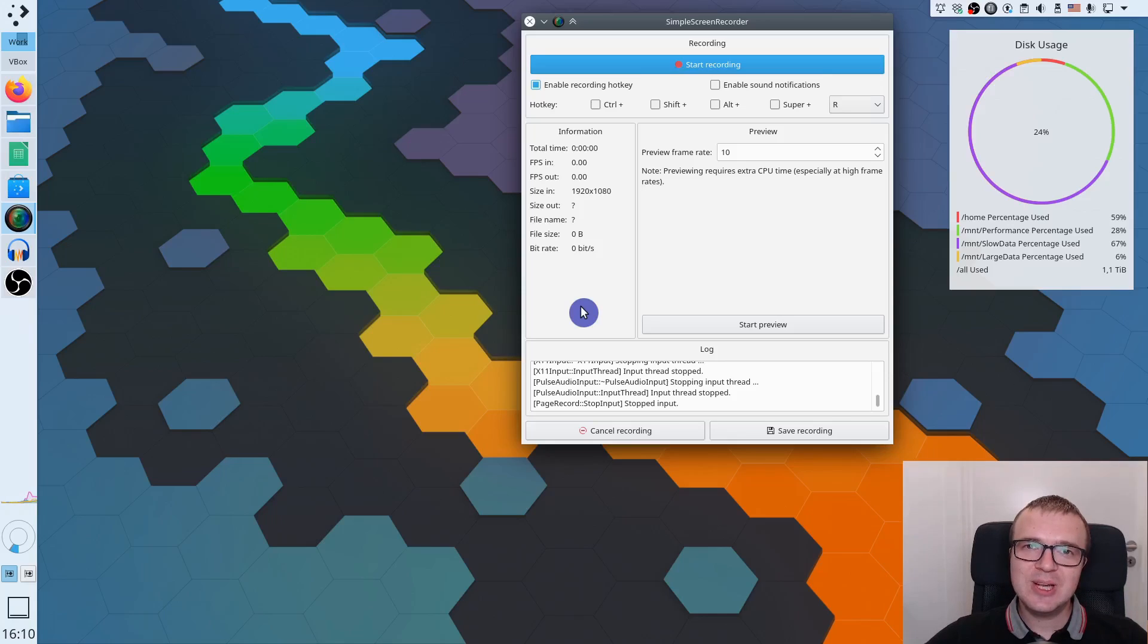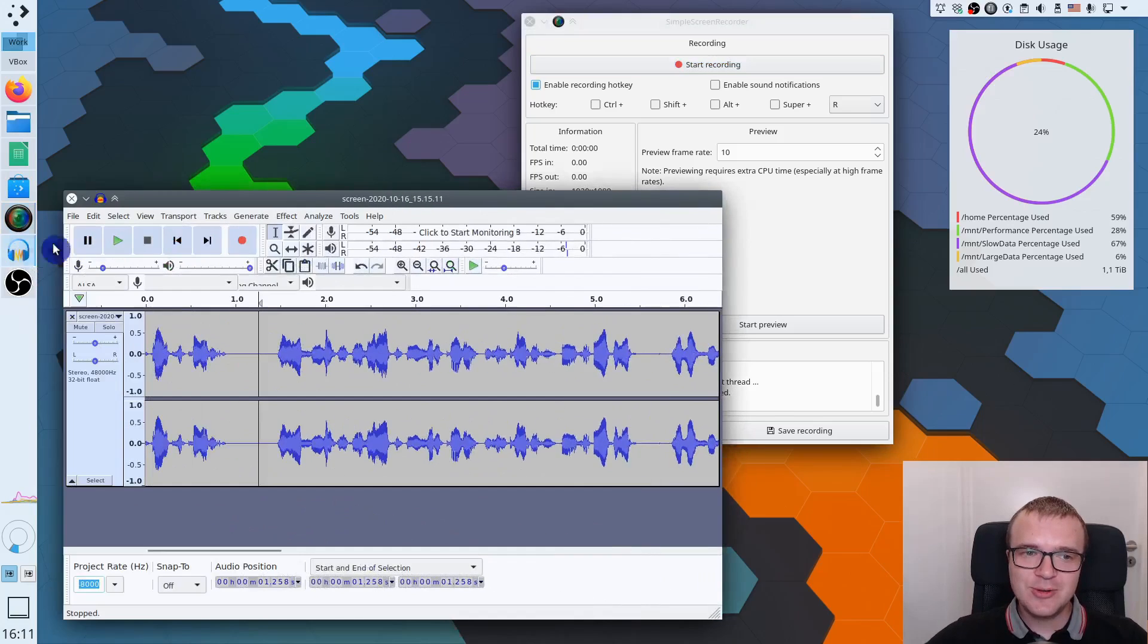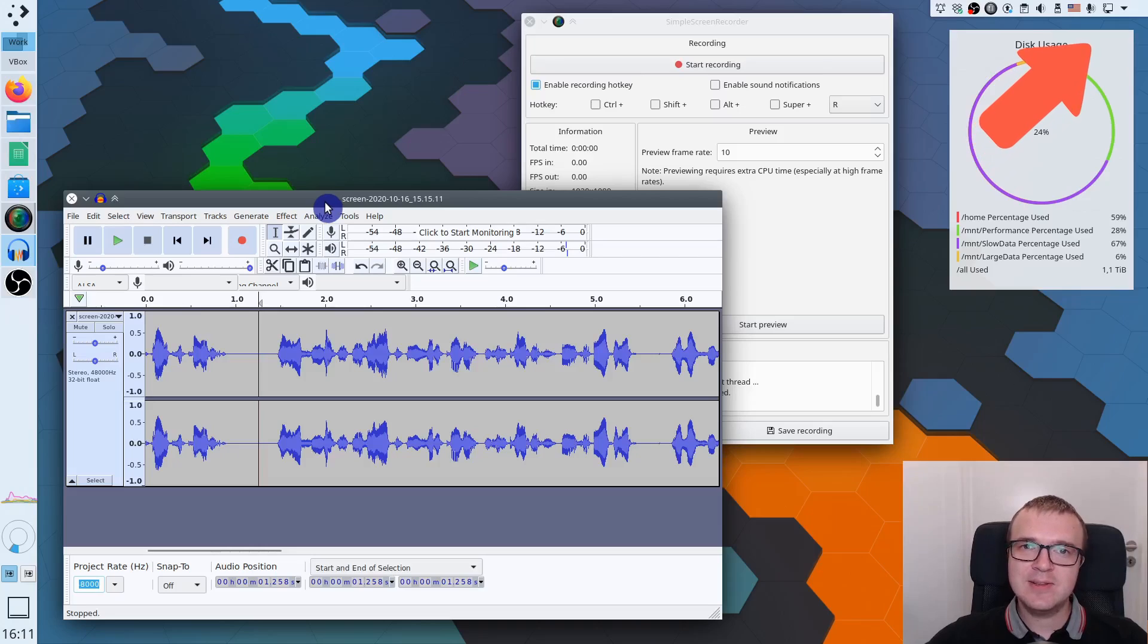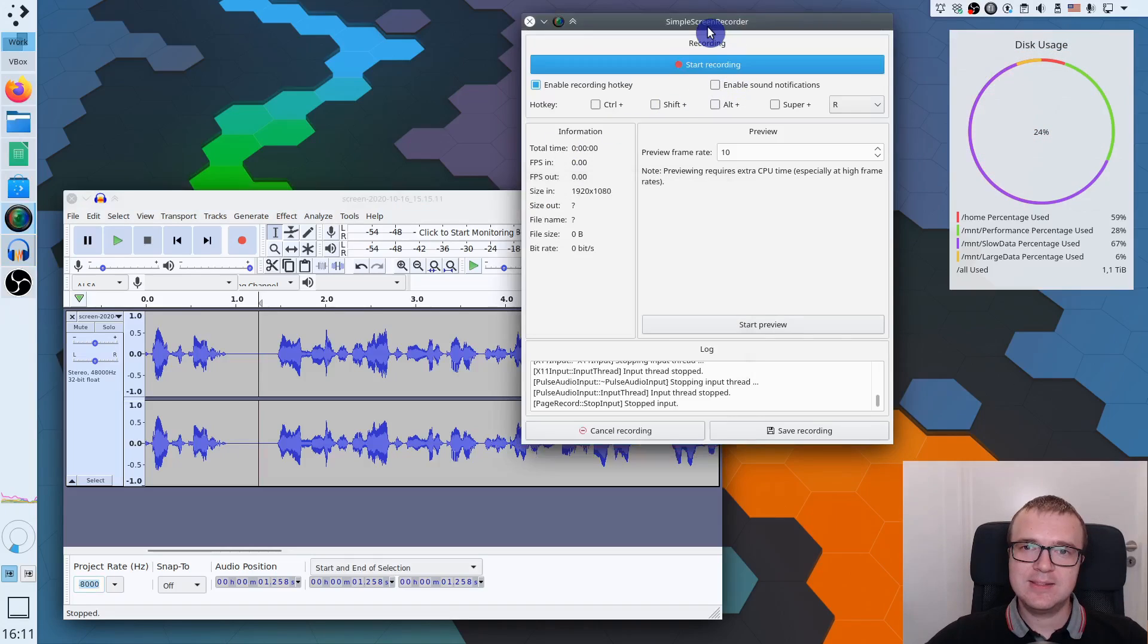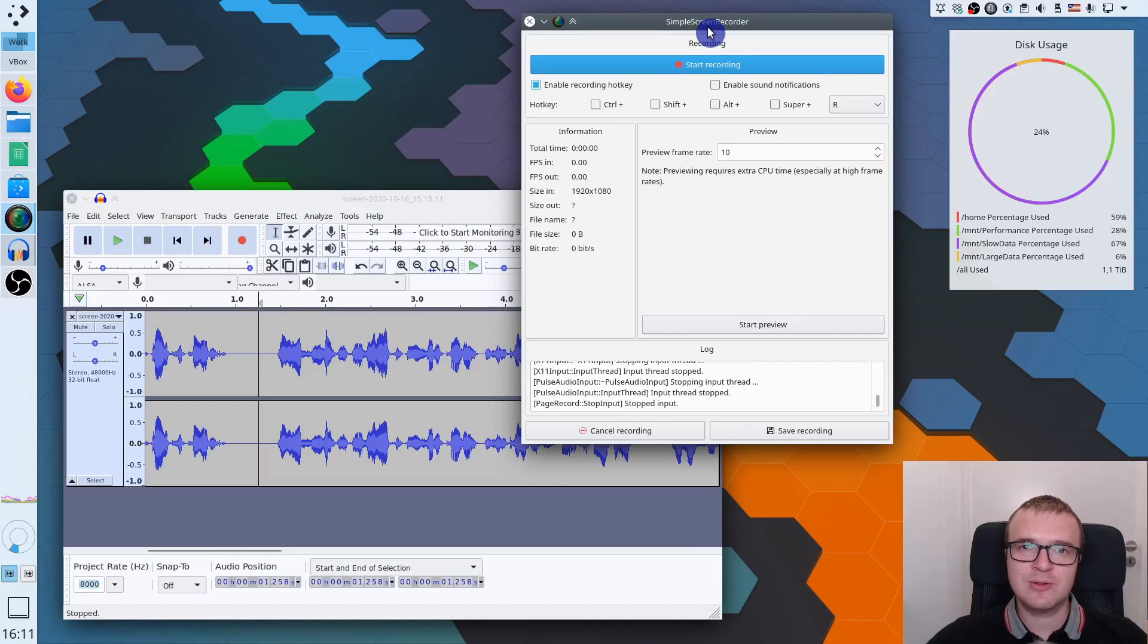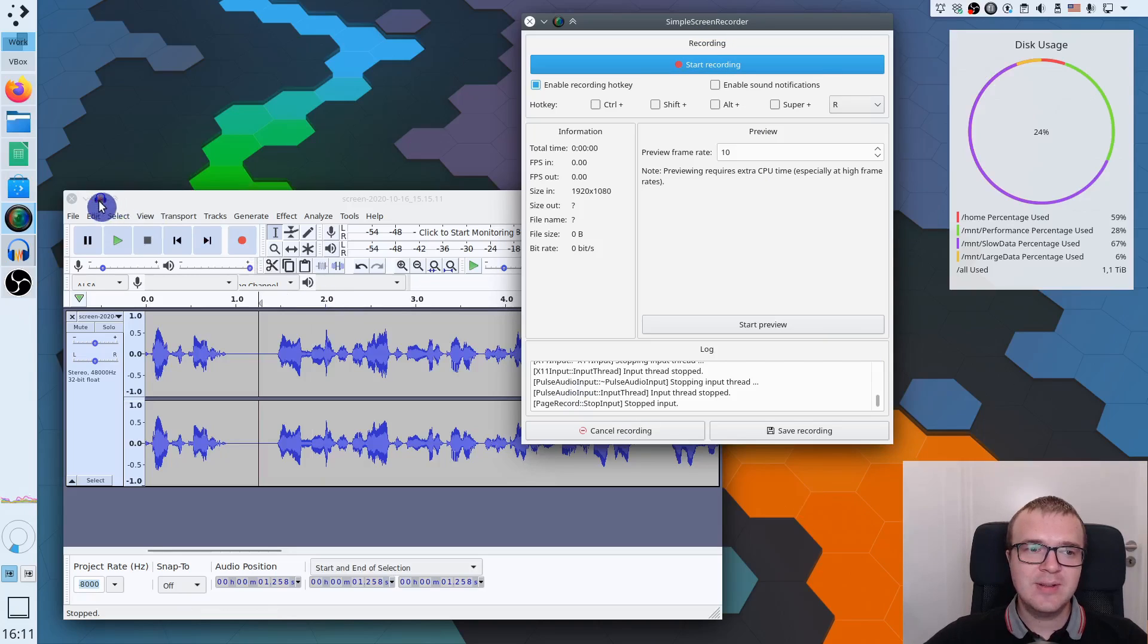But unfortunately, it does not produce very good audio quality, unless you have a very good microphone. That's why I showed you how to process your audio with Audacity. Audacity can greatly improve your audio, but it takes a lot of time to process audio. And Simple Screen Recorder does not give a webcam view, so you need to use another application if you also want to show your face on the screen, as I show it right here.